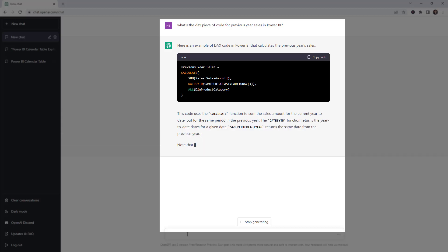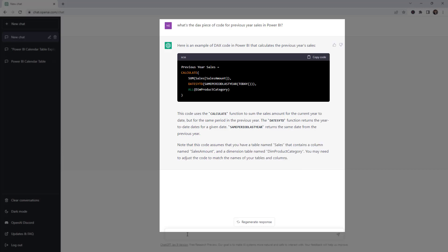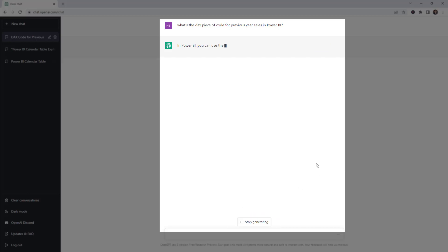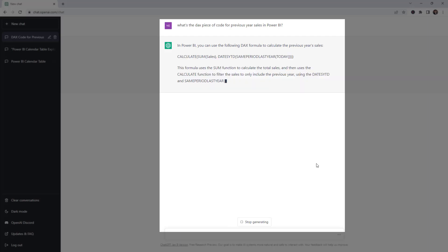It's giving you some context. The good thing about this tool is that we can ask the same question again so it can regenerate another response. I don't think this is the right way to write a previous year calculation — I already have the background and know how it works — so I'm going to ask the same question again and see what happens. It's giving you more details here.